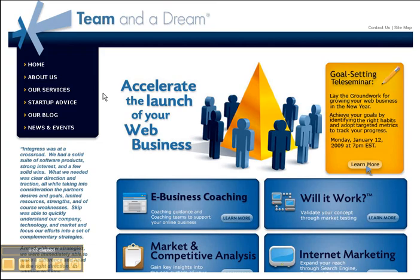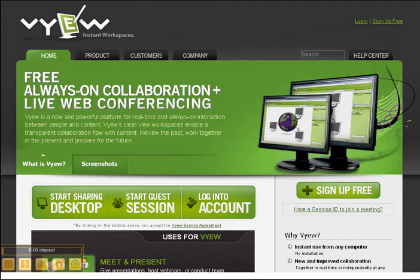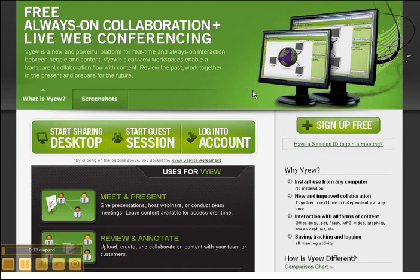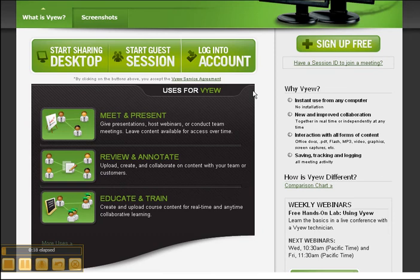Hi, I'm Kyra from Team in a Dream. The cool tool I'm going to introduce to you today is called VIEW. VIEW is a free browser-based conferencing and real-time collaboration platform that provides instant, always-on interaction between people and content without the need for client downloads or installations.